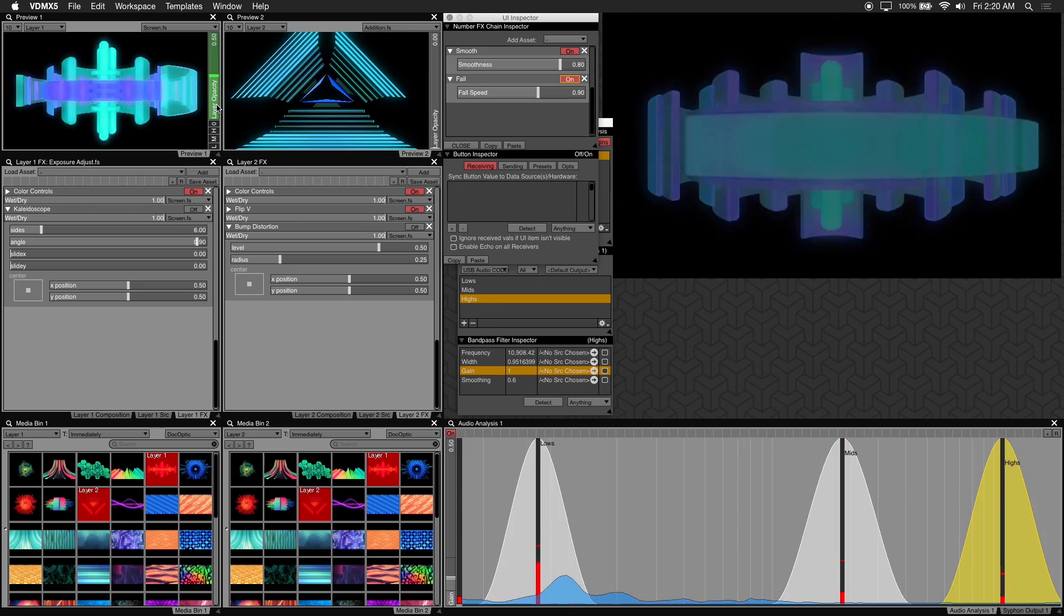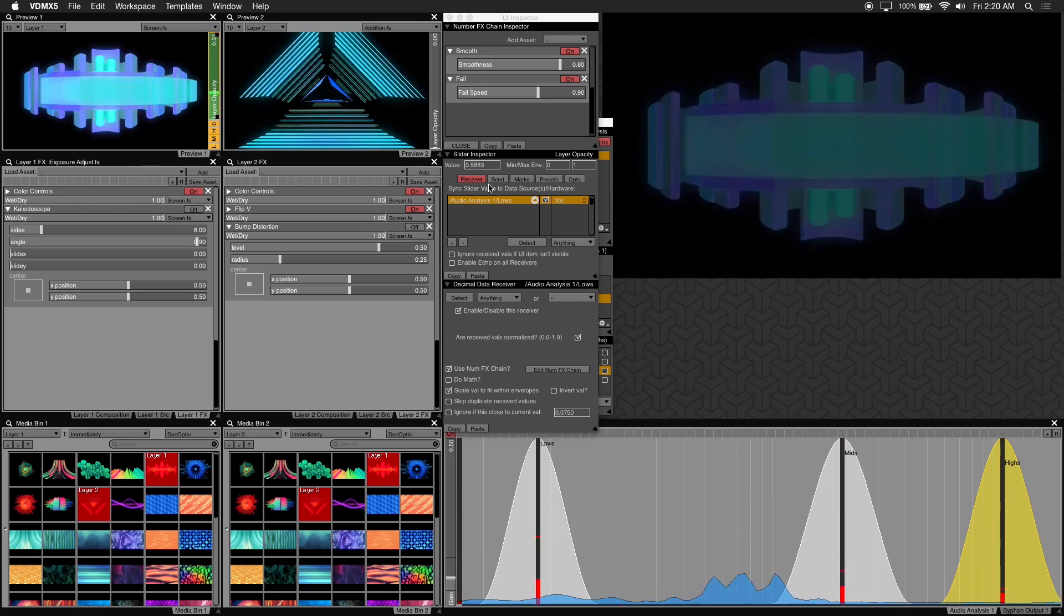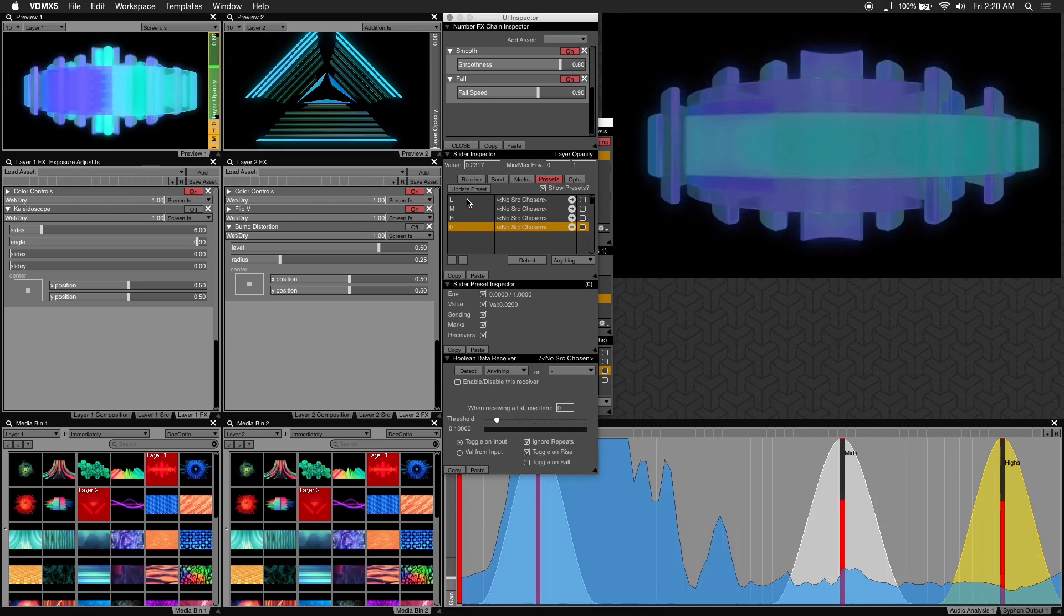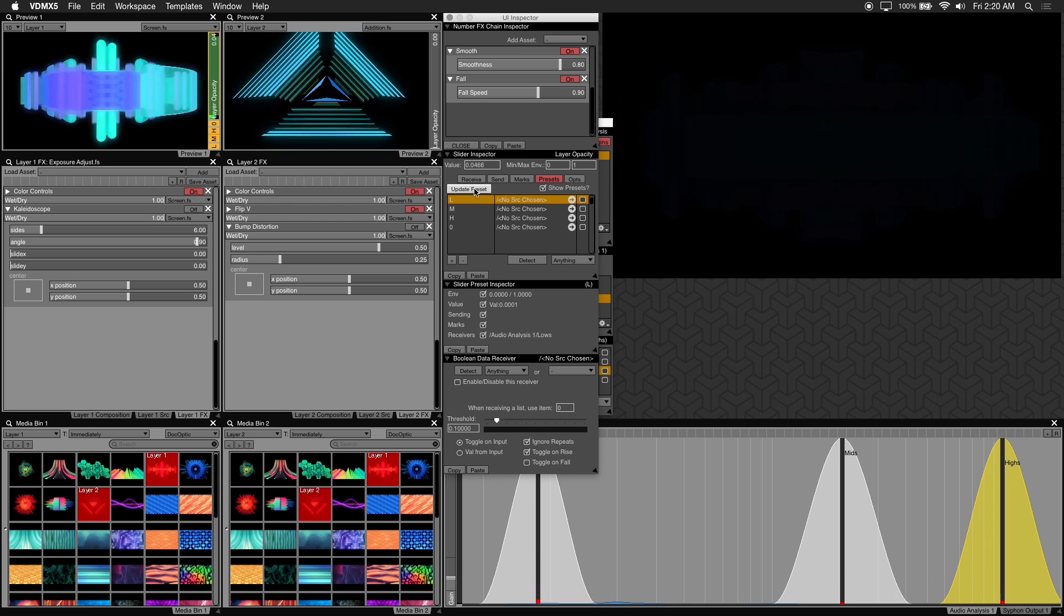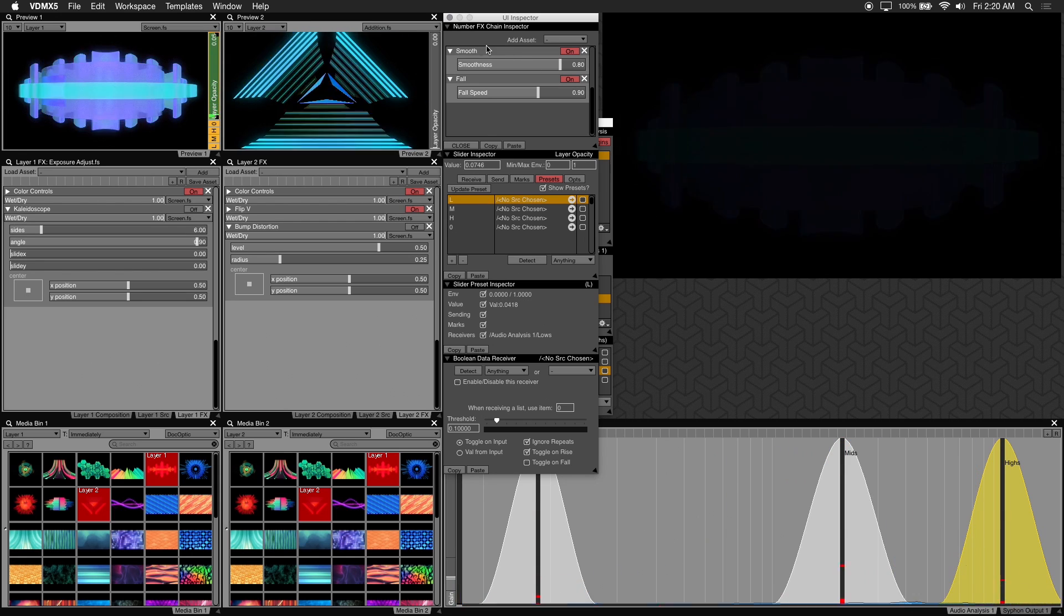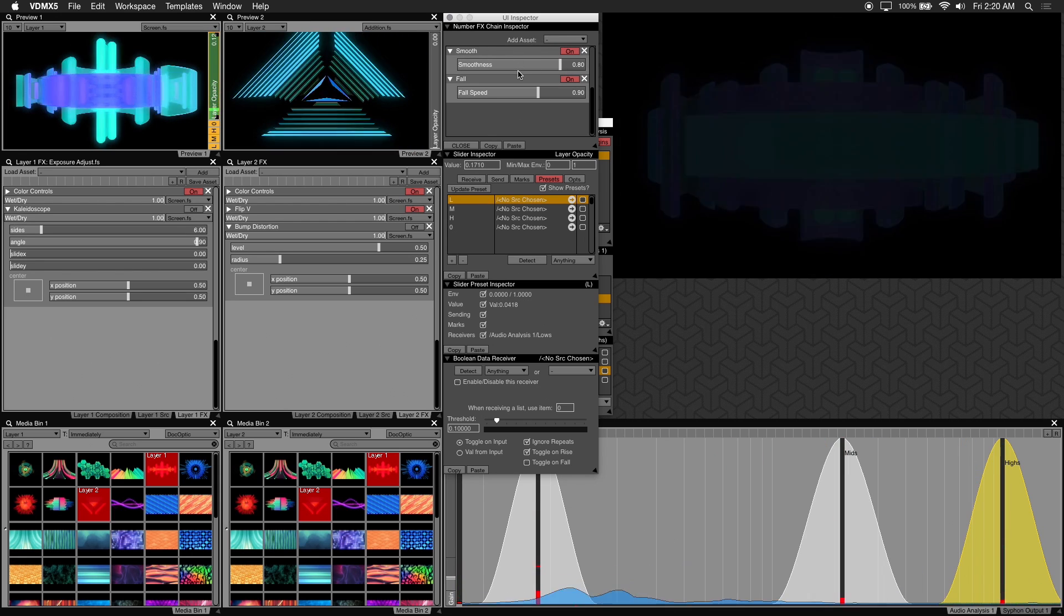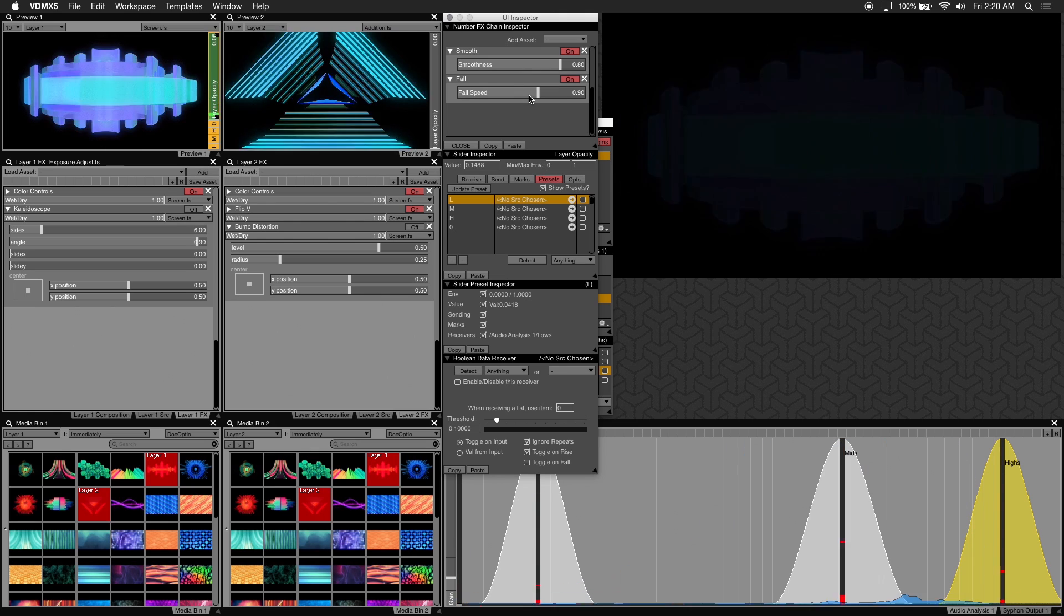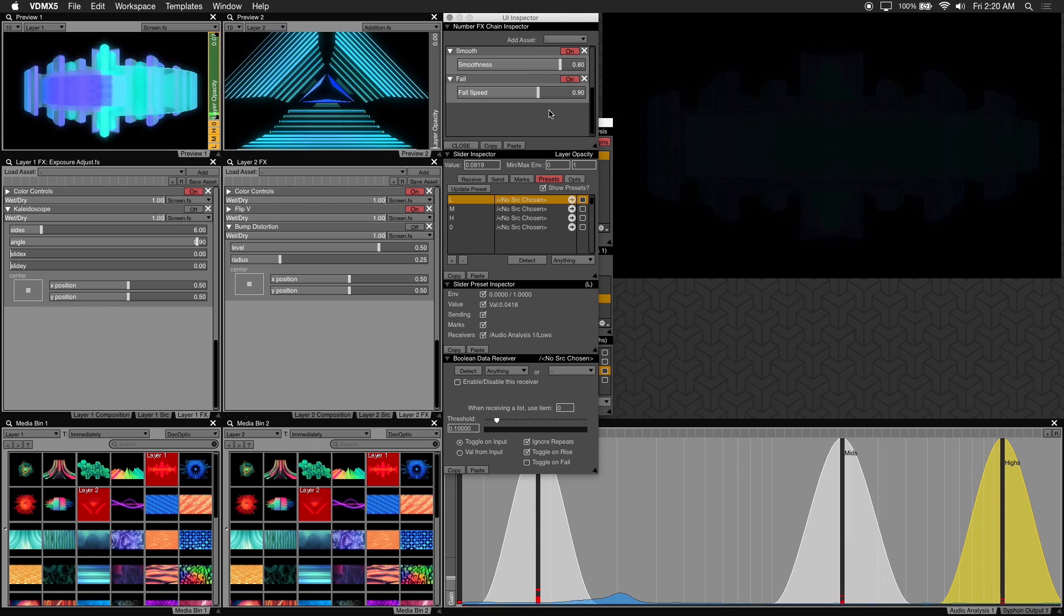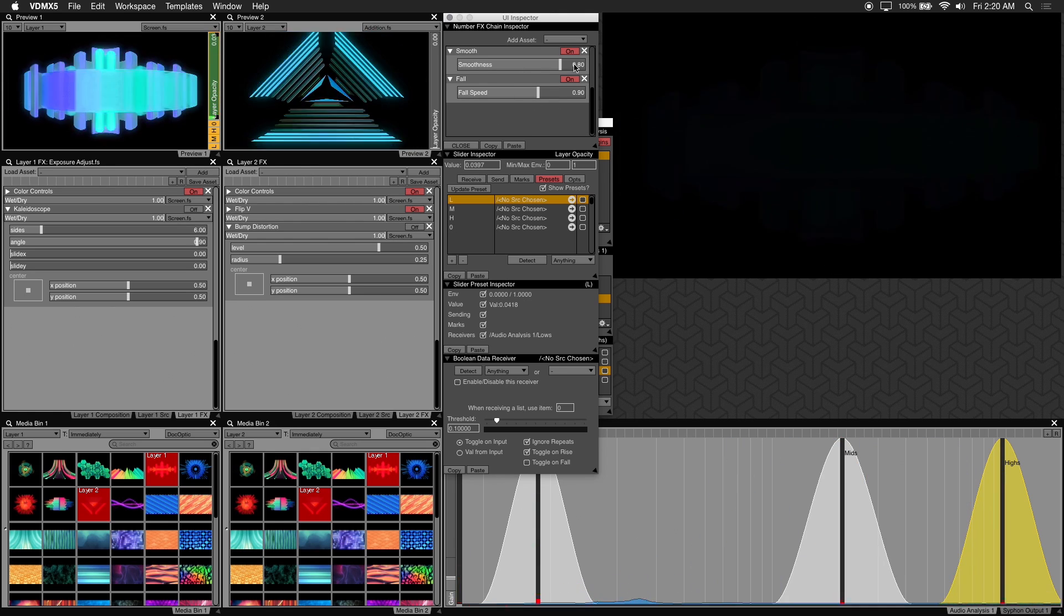In the UI inspector make sure the right preset is highlighted in this case L and hit the update preset button. If you like how your num effects are set what you can do is save your num effects chain to recall on other parameters.